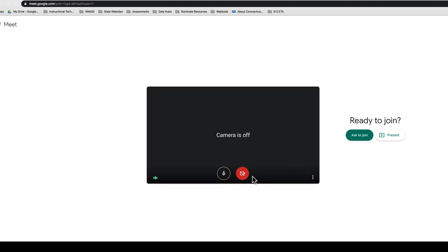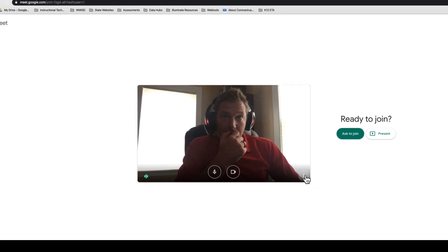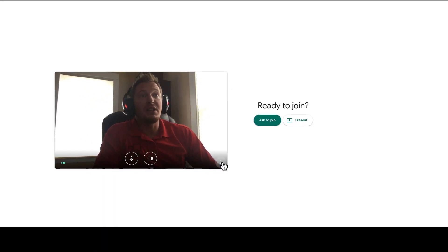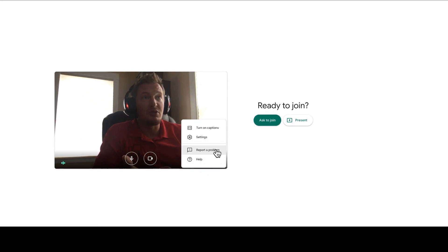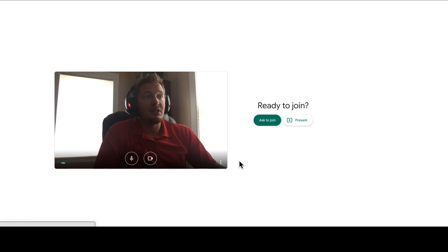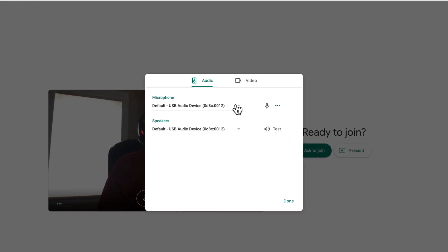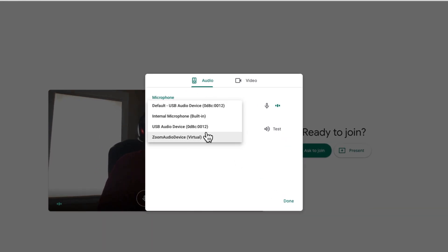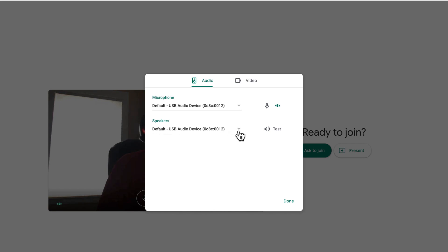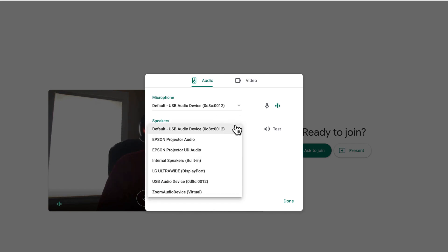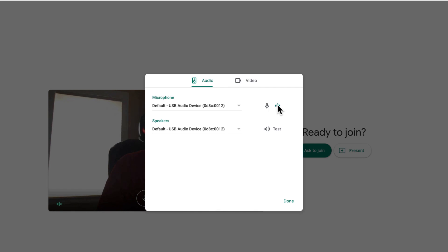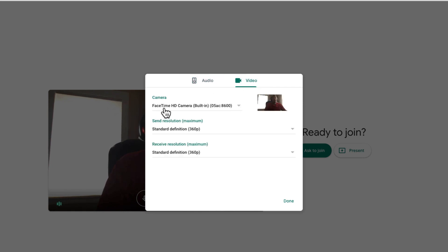If you want to turn your camera off, you can do that here. And if you want to test your sound or switch which microphone or camera you're using, down in the bottom corner is the snowman. Click on that, click on Settings, and then you've got Microphone — find the microphone you need to use — Speakers, find the speakers you want to use, and you can test them right there. Then Video, and if you have multiple cameras plugged in, you'll have the options there.